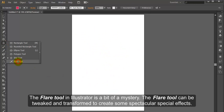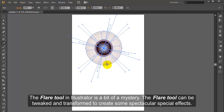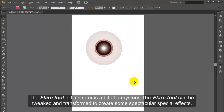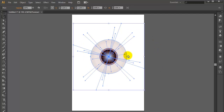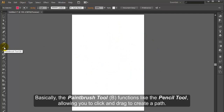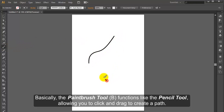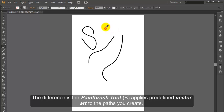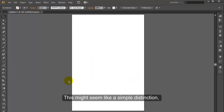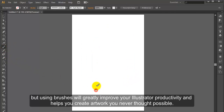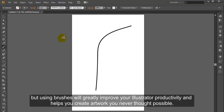Star Tool. The Star Tool draws stars. Flare Tool. The Flare Tool in Illustrator is a bit of a mystery; it can be tweaked and transformed to create some spectacular special effects. Paint Brush Tool. The Paint Brush Tool functions like the Pencil Tool, allowing you to click and drag to create a path. The difference is the Paint Brush Tool applies pre-defined vector art to the paths you create. Using brushes will greatly improve your Illustrator productivity and helps you create artwork you never thought possible.